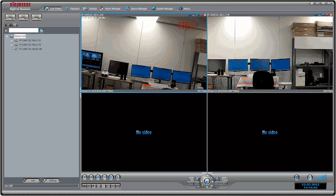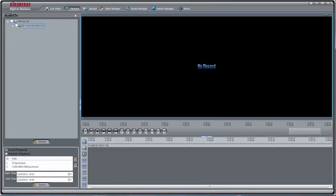Now that we have some recorded footage, we can use Synchro V to go in and play it back. To playback your video, click Playback then Record Playback. Select Local Playback and choose the cameras you would like to play back from the list.